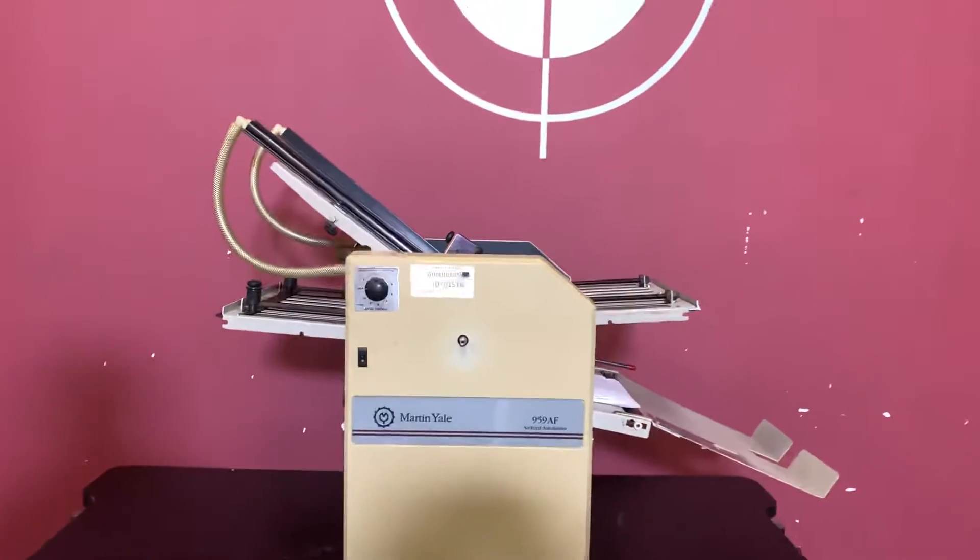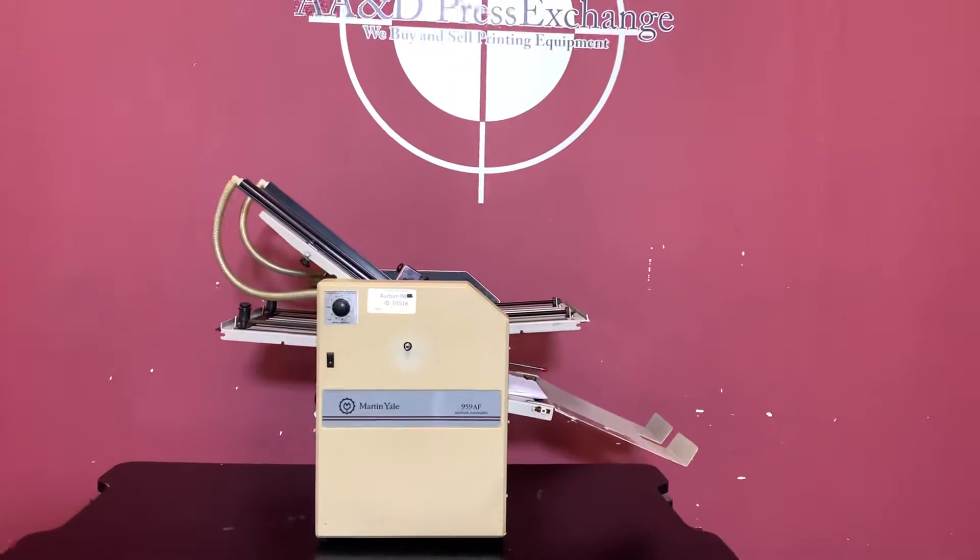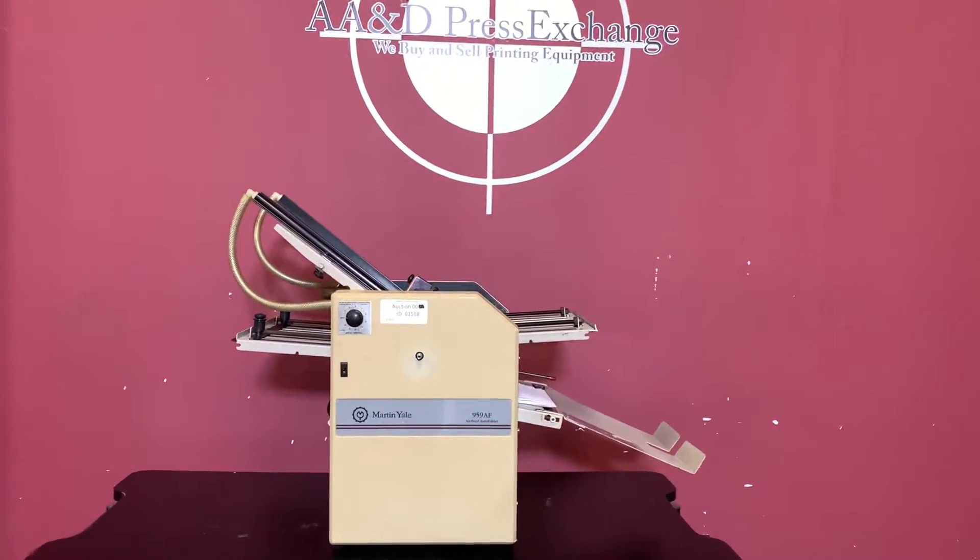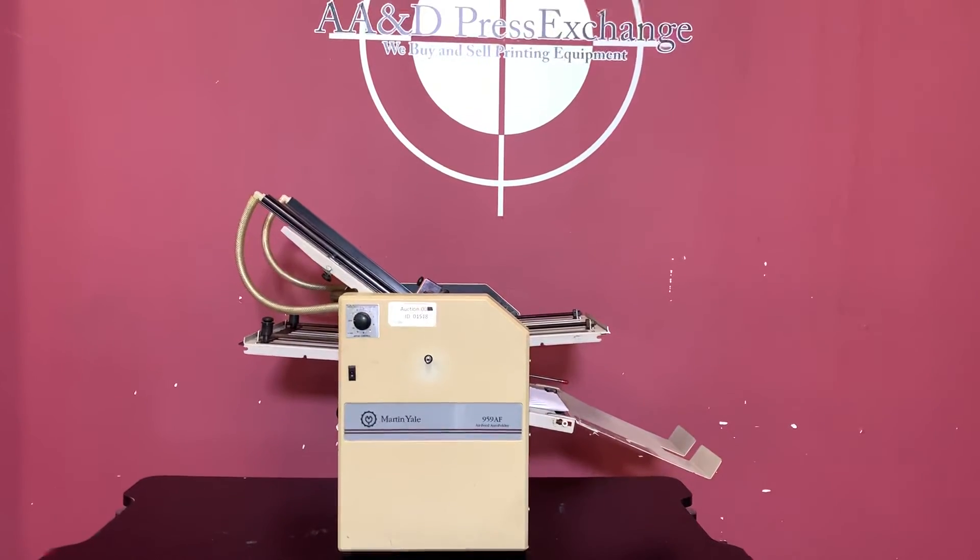Again, up for auction is a Martin Yale 959AF air-fed folder.